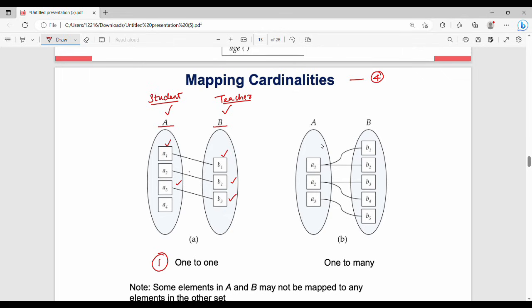The next cardinality is one-to-many. In one-to-many, one entity on the left maps to multiple entities on the right. For example, a1 is connected to b1 and b2, and a2 is connected to b3 and b4. So left hand side has one entity mapping to many on the right.